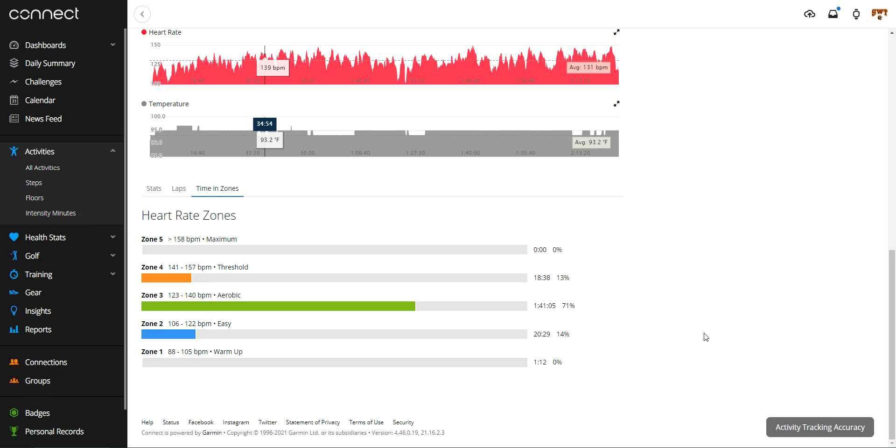And this one's a little bit better. It shows a little bit more information. This one, you can see, I barely had any warmup. 14% of my workout or my activity was in zone two, 71% was in zone three, and then 13% was in zone four. My heart rate never made it to zone five.